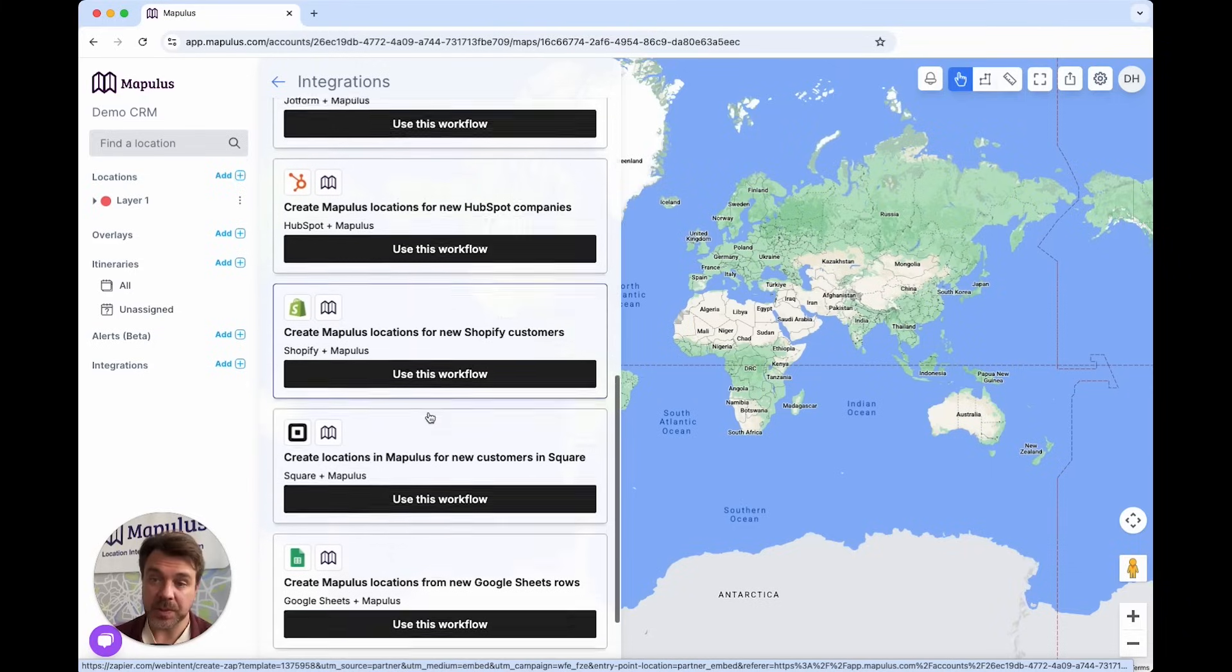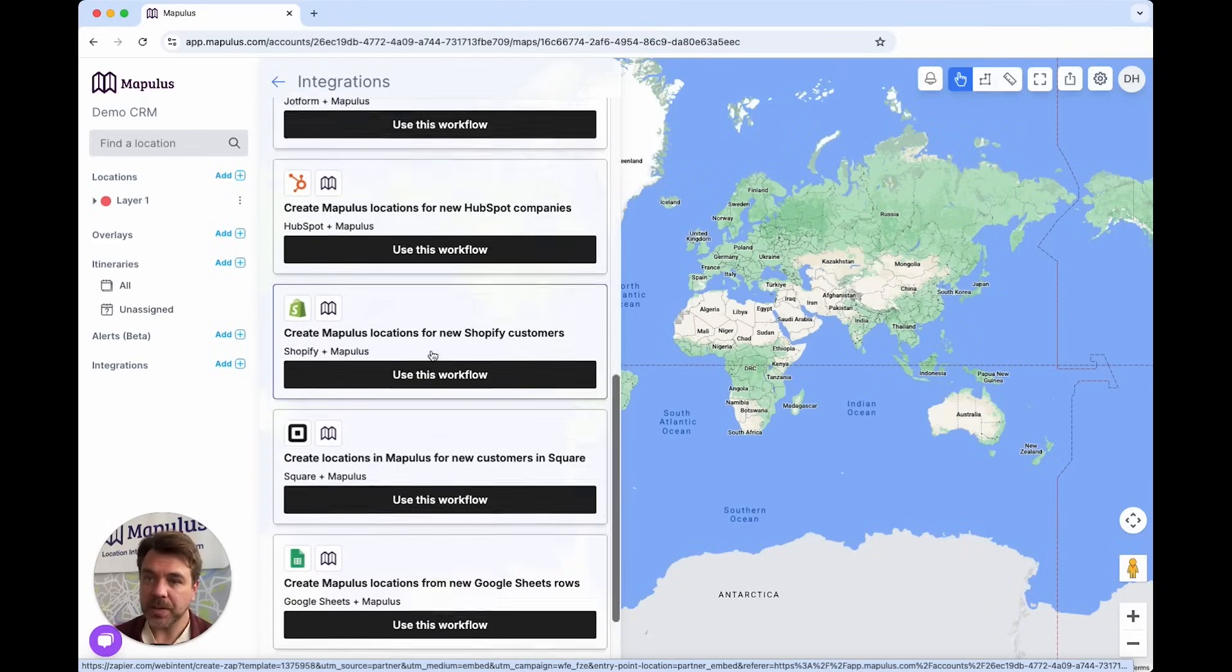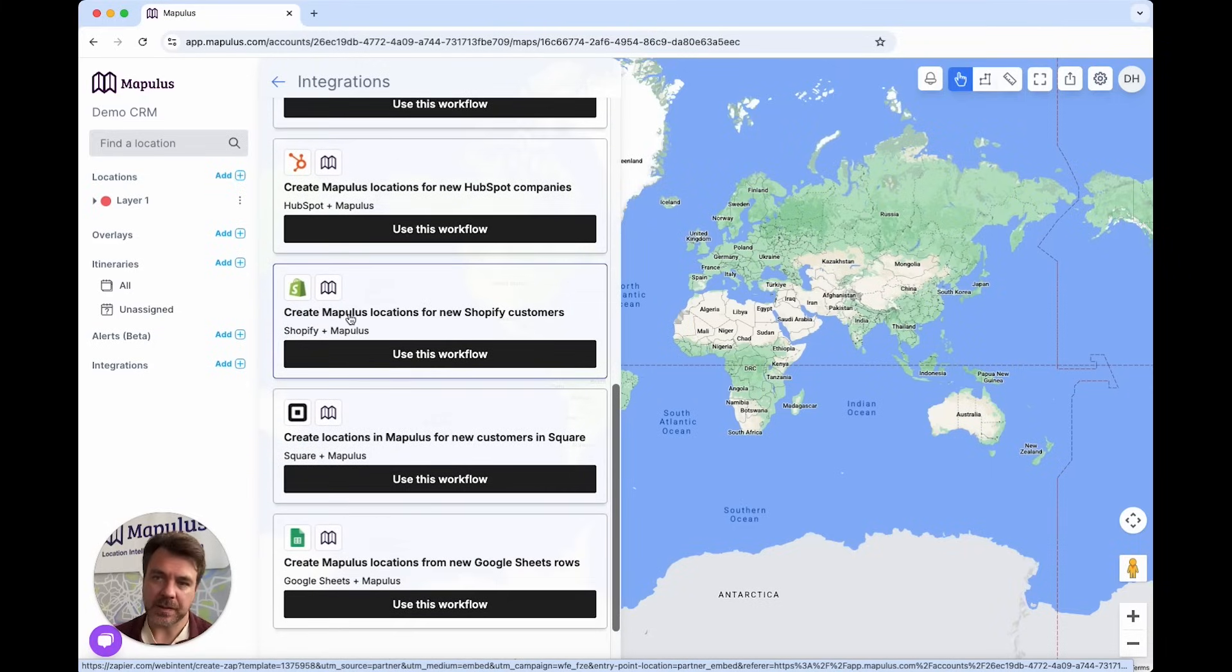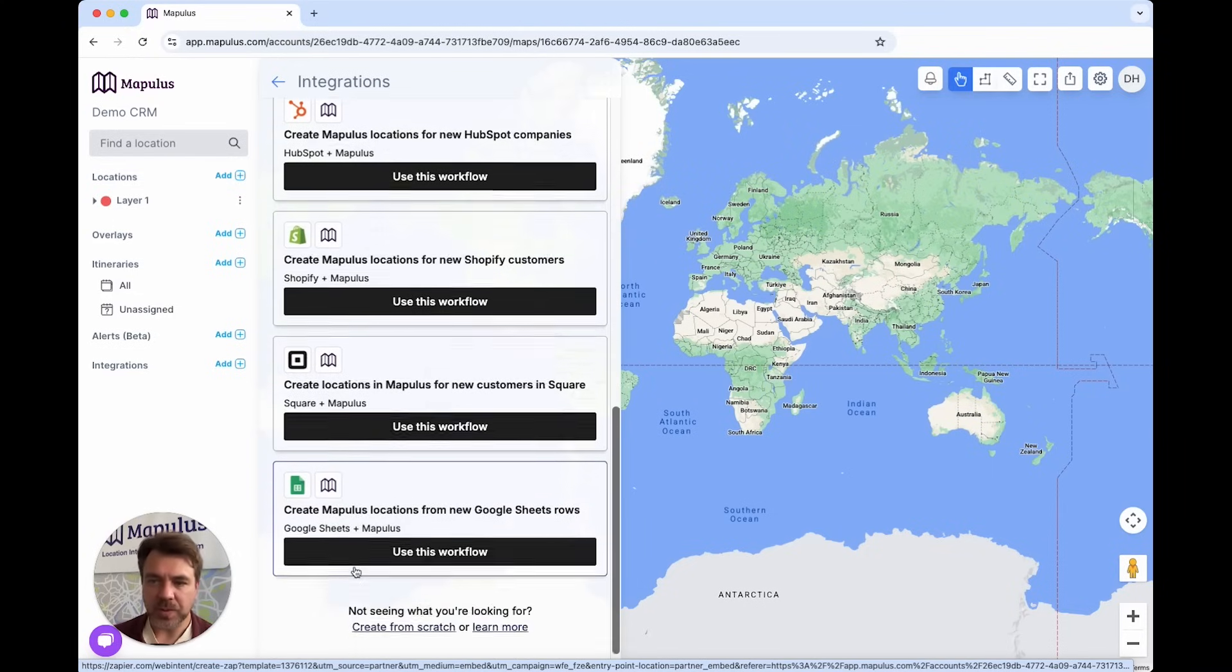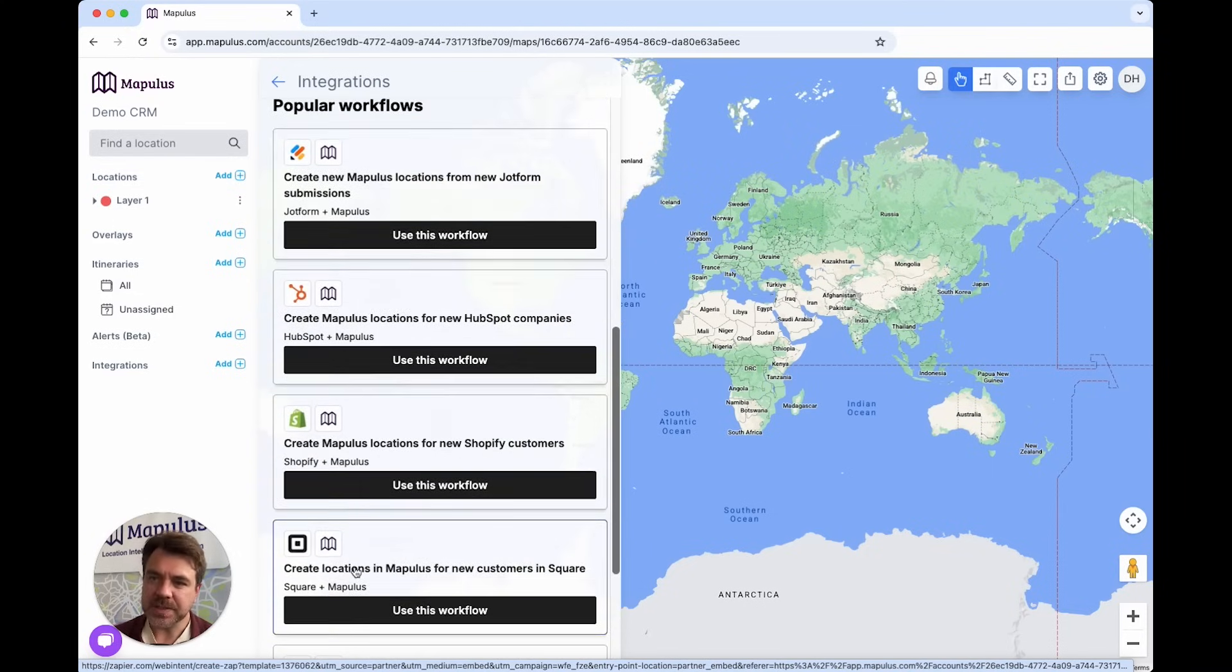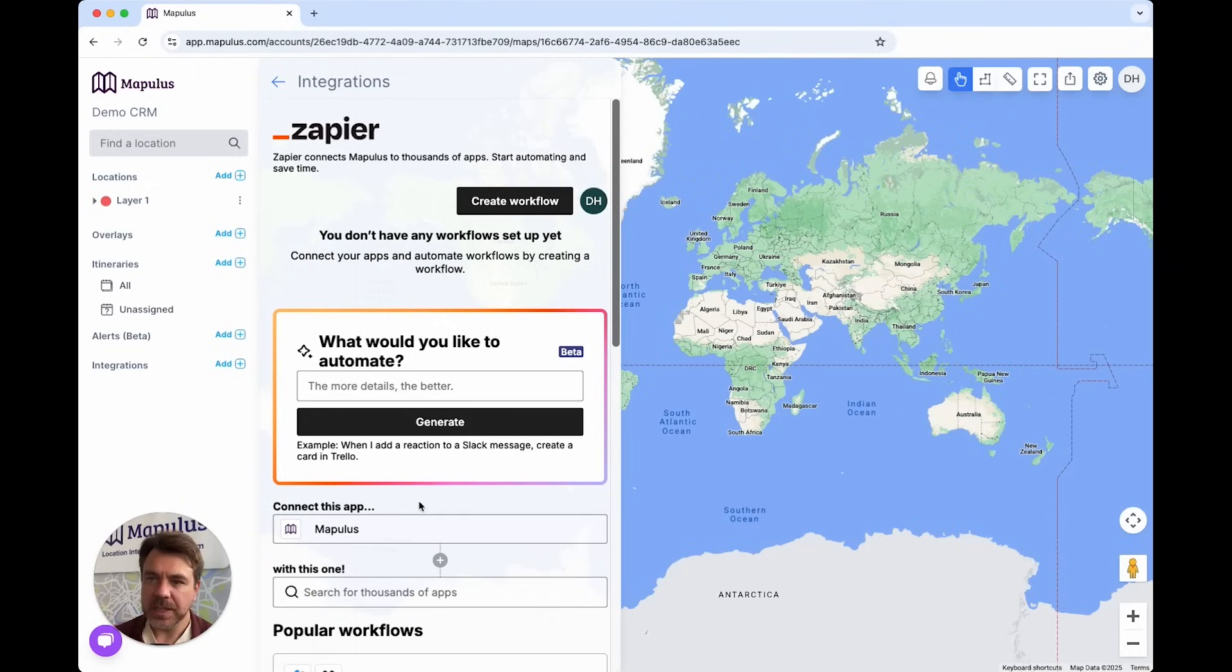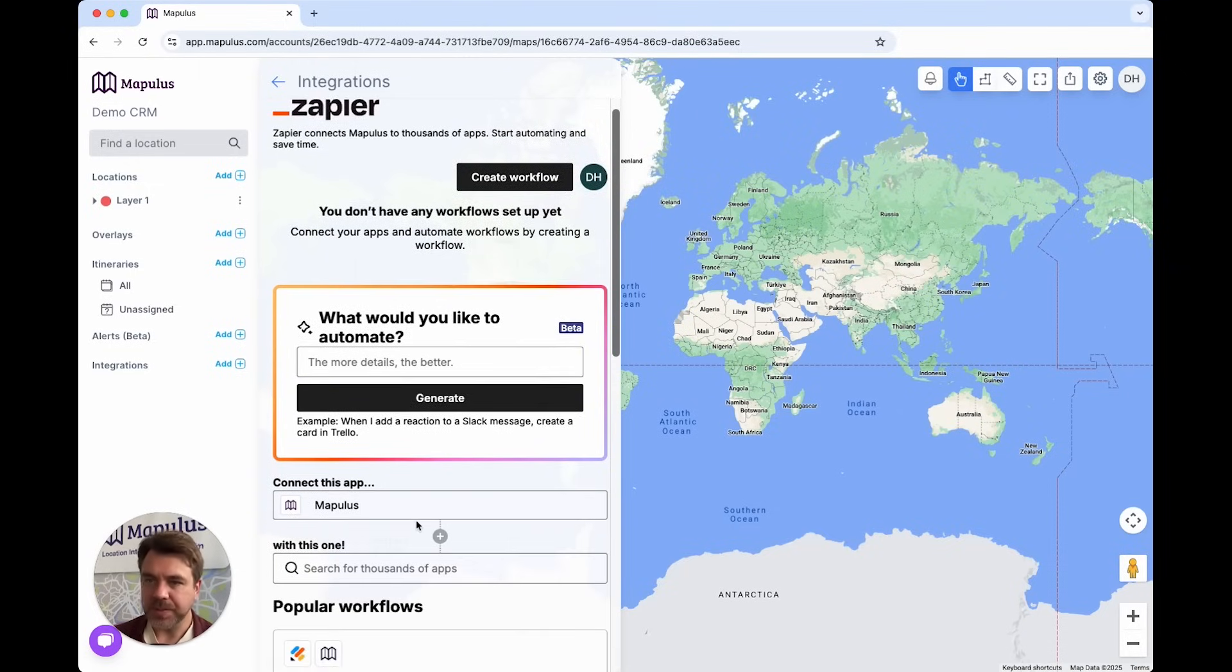This is the one we're going to be using today. But you can also get leads from Shopify, from Square, from a Google spreadsheet, or any number of things. If there isn't something here that matches your needs, it's very easy to generate your own unique workflow using the Zapier tools.